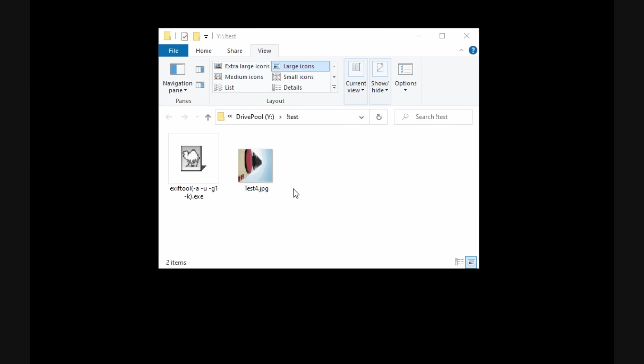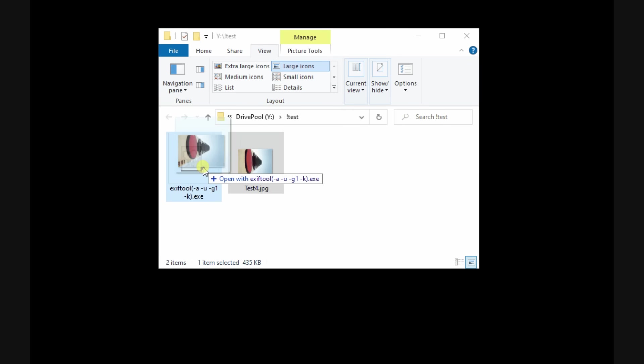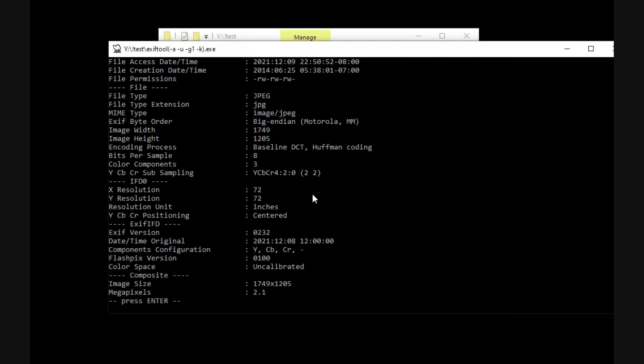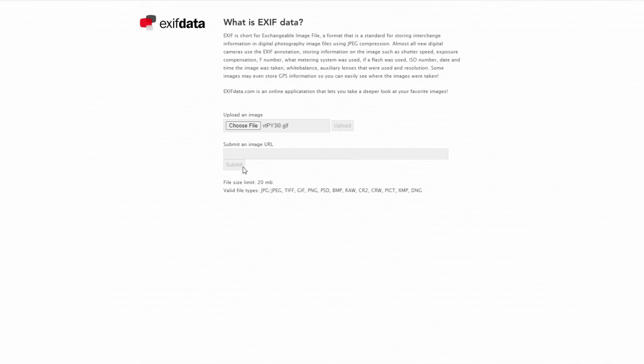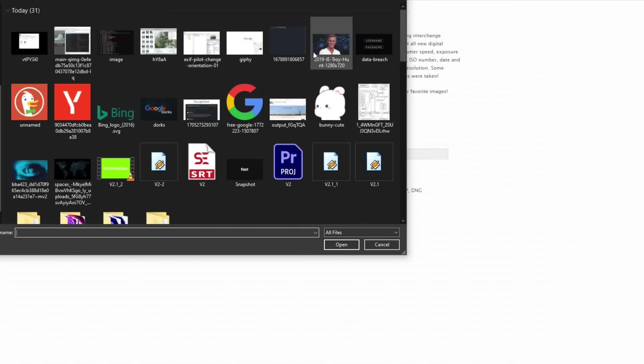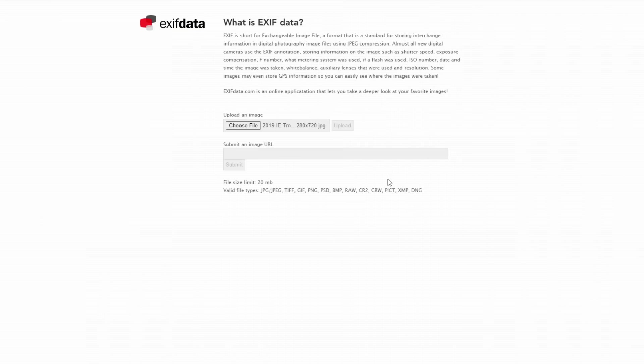To view the EXIF data, you can use image editing tools, or you can use a simple and free software called EXIF tool, which works on any platform. Or you can use online services, such as EXIFdata.com or ViewEXIFdata.com.